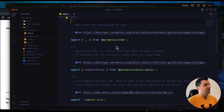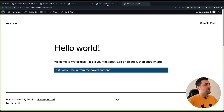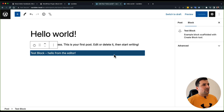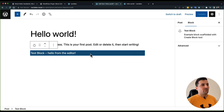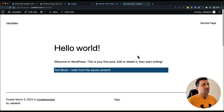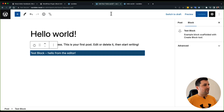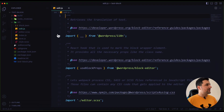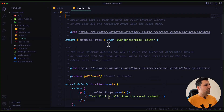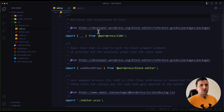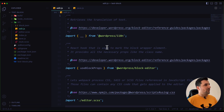The edit.js file covers anything we want to add to the edit part — the editor section. In the Gutenberg block we have two parts: one for the backend or editor, and one for the frontend, which we call save.js. So edit.js handles the editor view and save.js handles the frontend output.